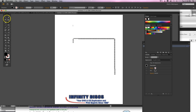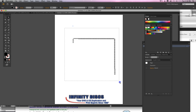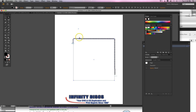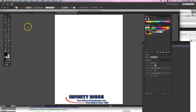Chris Dwyer with Infinity Disc. Today I'm going to show you how to basically create type on a path or on the edge of a box so that it goes around. First I'm going to show you how to do it on a circle or an ellipse.